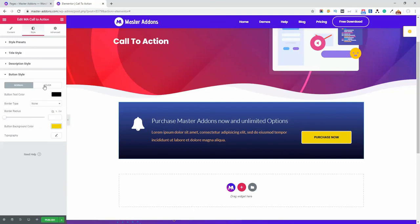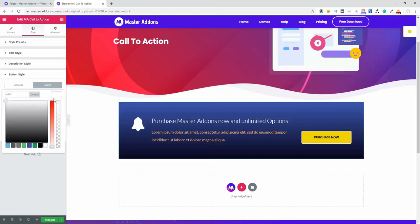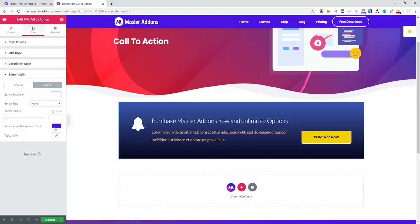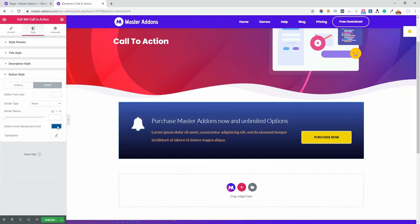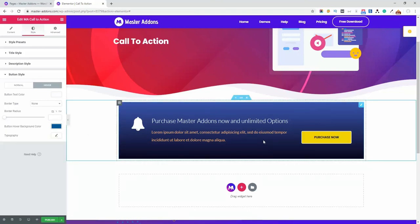And let's navigate to hover area and change the text color to white and the background color should be dark one. Okay, maybe this one. Perfect, perfect. Let's just hover now. Okay.